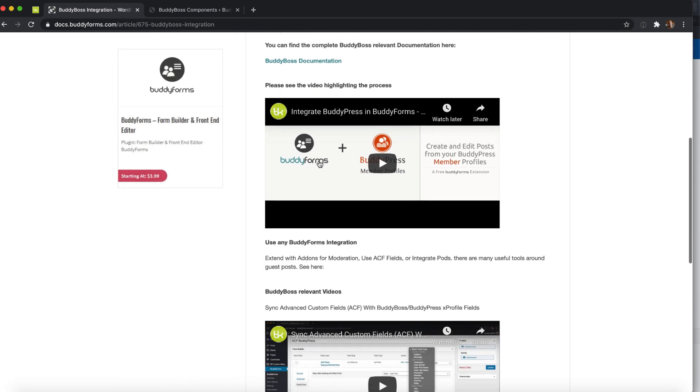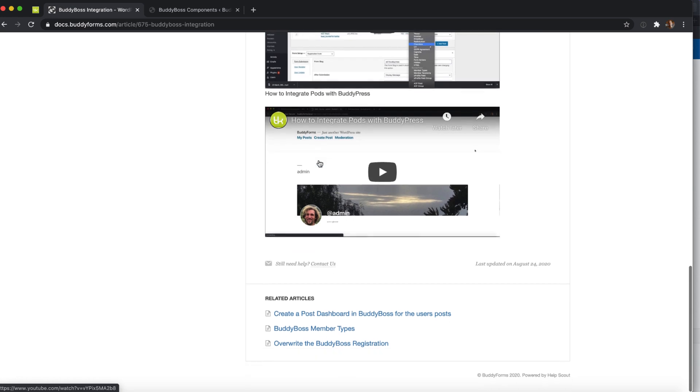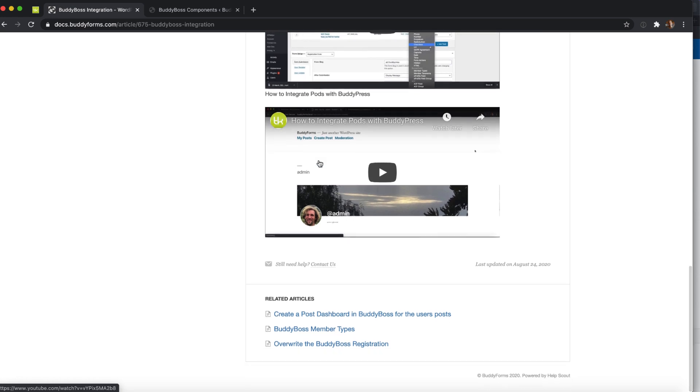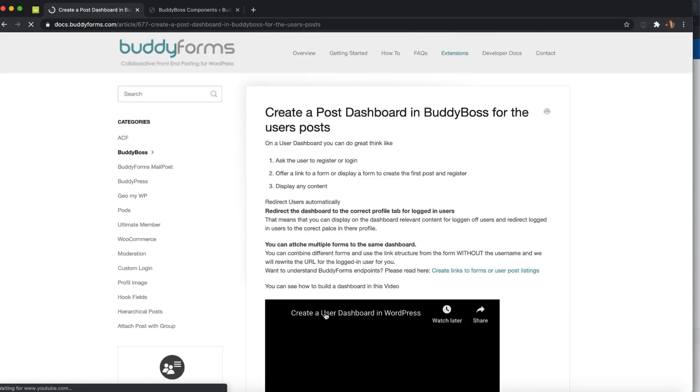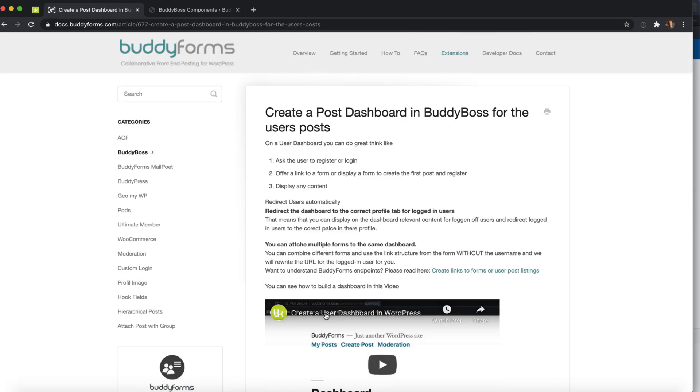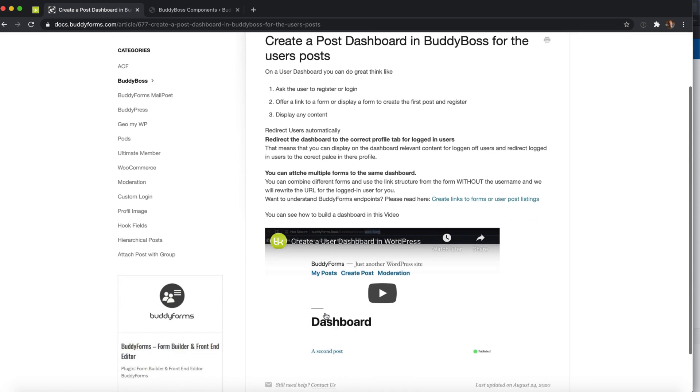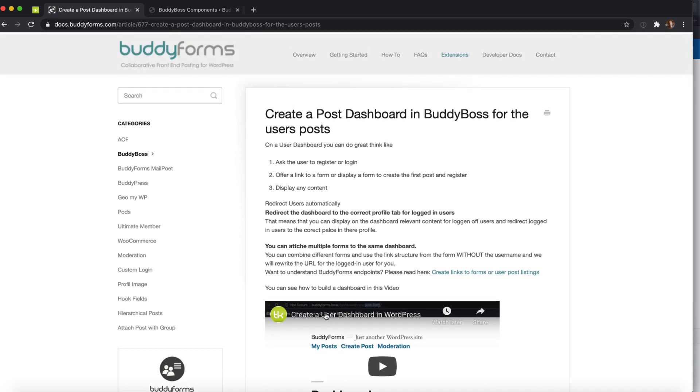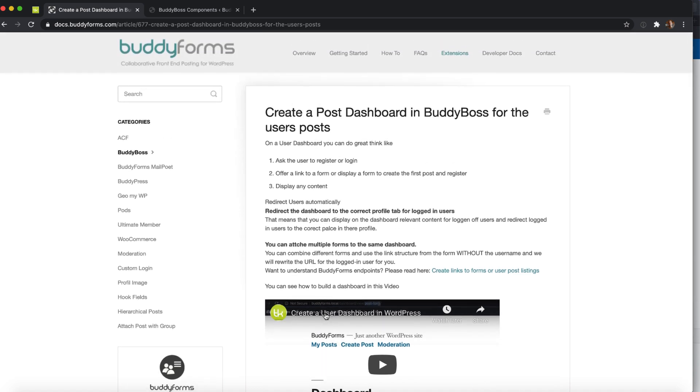We have put together videos and also created a tutorial on how to create a dashboard so that you can use BuddyBoss for guest posts and have a dashboard for your logged-out users to enable them to register or write the first post and register a new user during that process. If a logged-in user visits that dashboard they get redirected to the correct BuddyBoss profile tab.